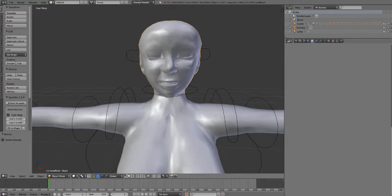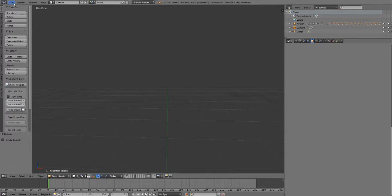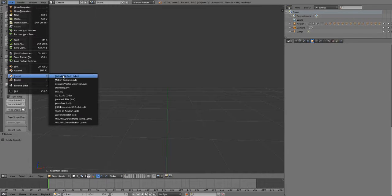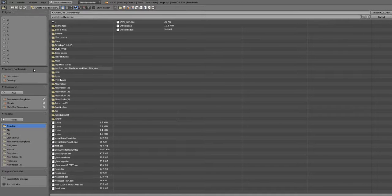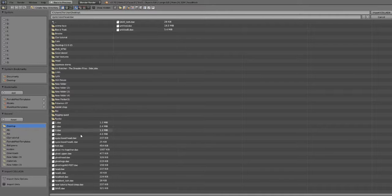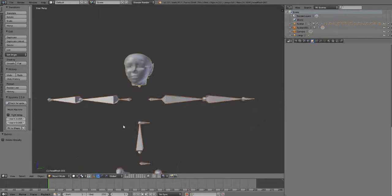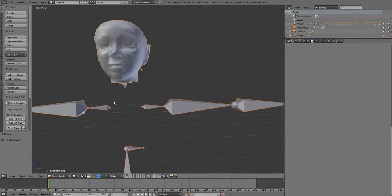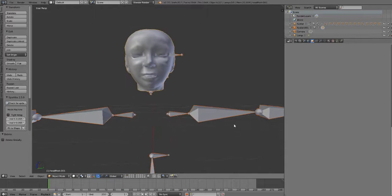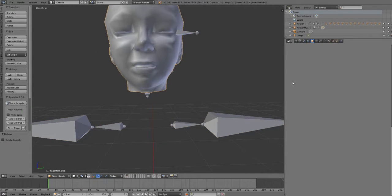Now we're going to go over to a new layer. And Import, File, Import, Dae, and select the one that I just saved, which was called New Tutorial Head Sleep. And you see the face is exported. The head is exported and the eyes are closed.